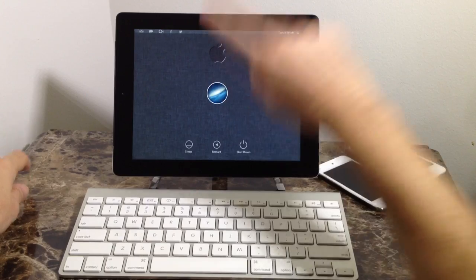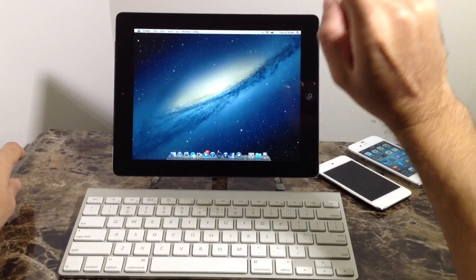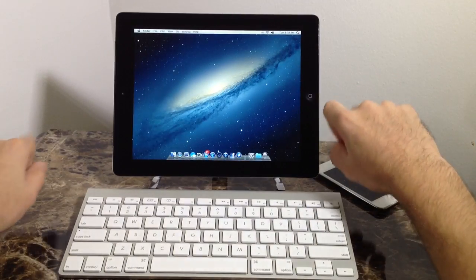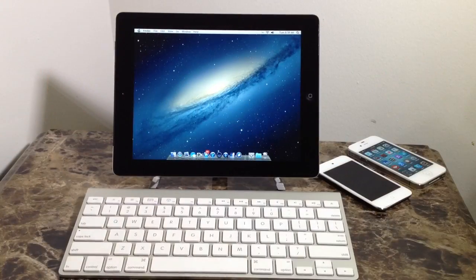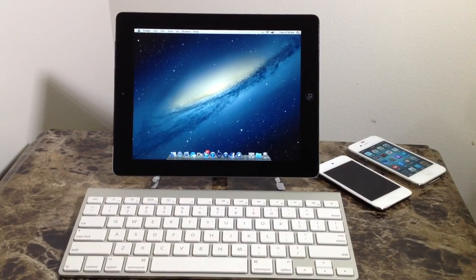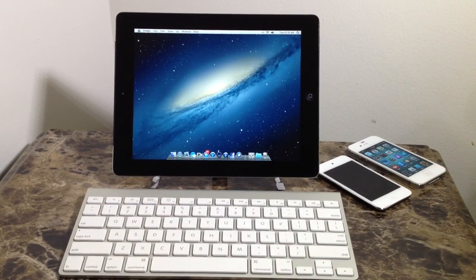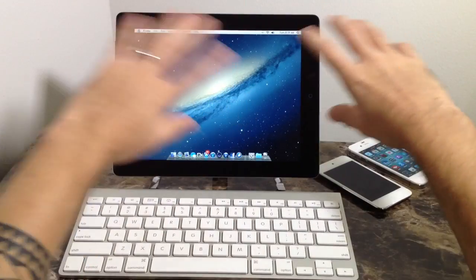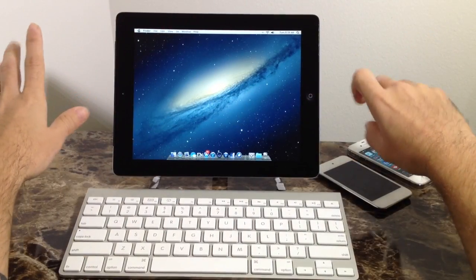And once you get to the home screen, you'll go ahead and tap there, or once you get to the lock screen. And it takes you to the beautiful built OS. Now, as you can see, everything is high quality built.